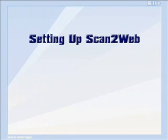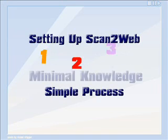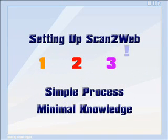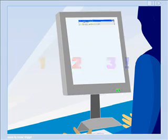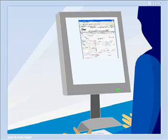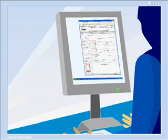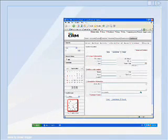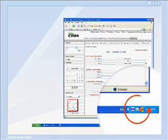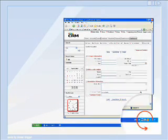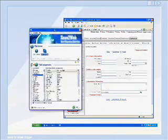Setting up Scan2Web is a short and simple process that requires minimal knowledge in computers and can be done by anyone. Simply run your application, in our example an online CRM system. Now run Scan2Web and click on the setup icon in the system tray.